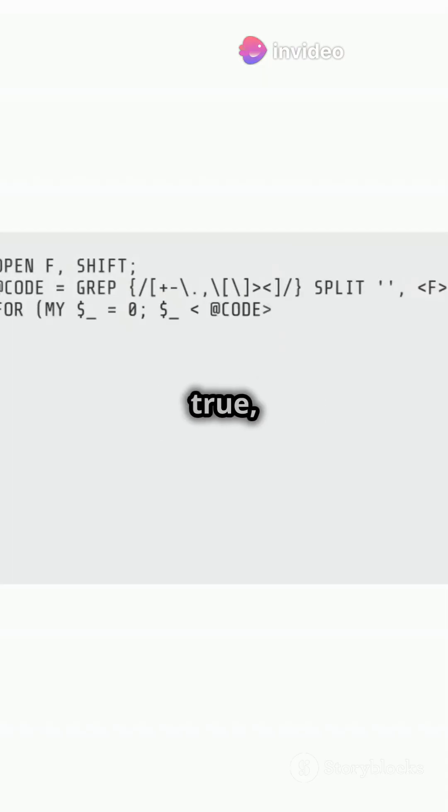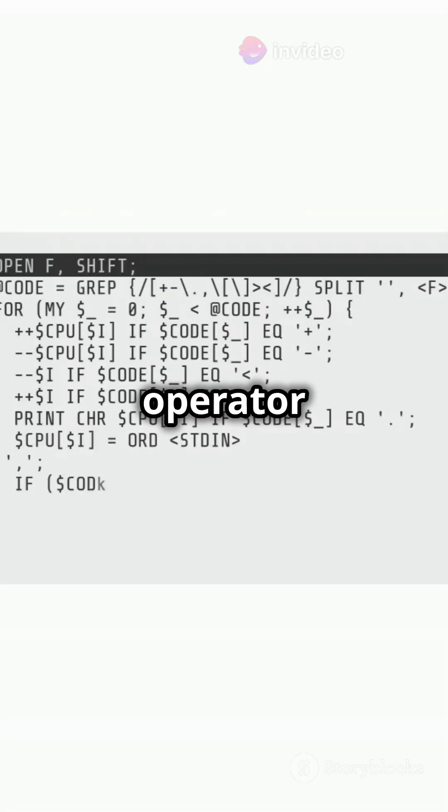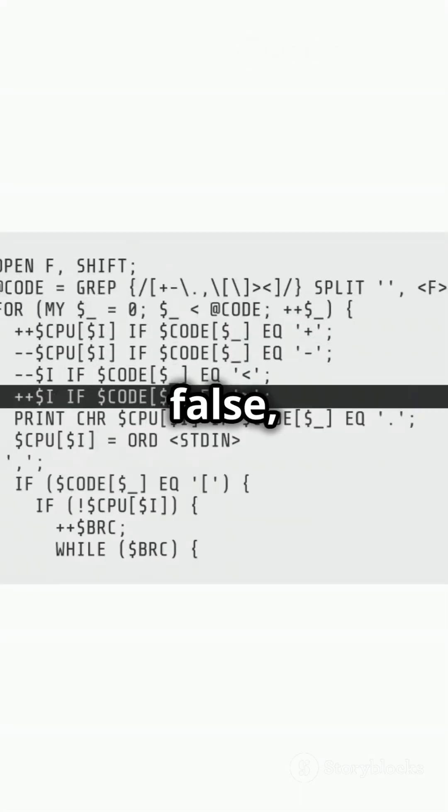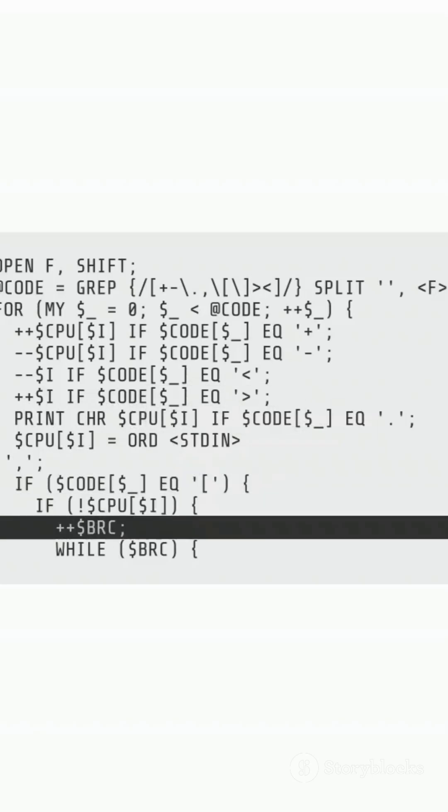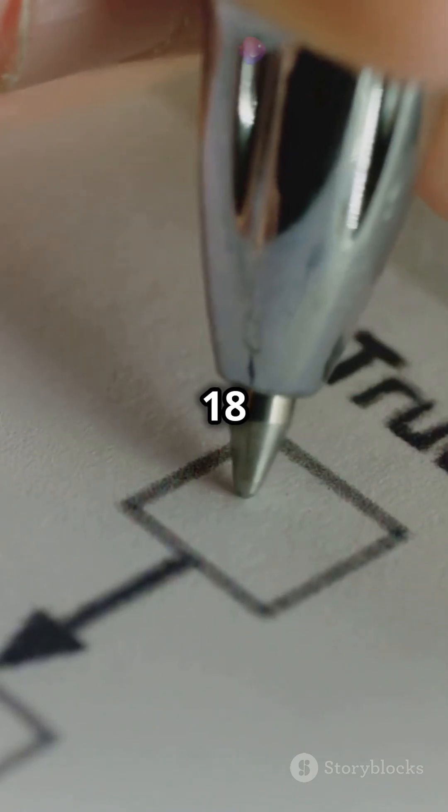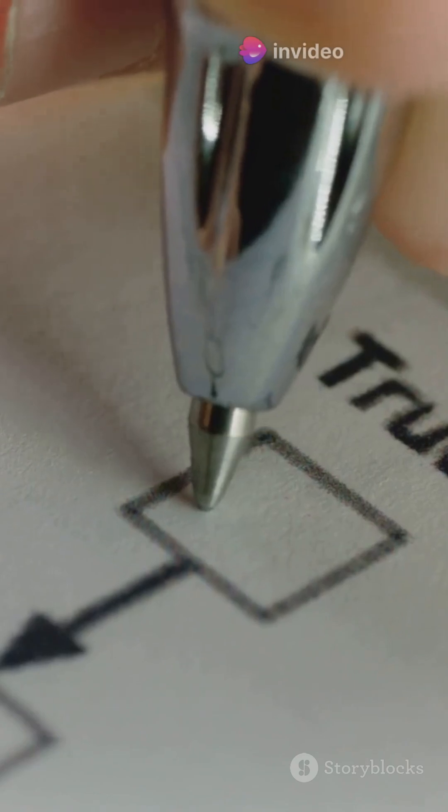If the condition is true, the operator returns the first value. If false, it returns the second. Let's see it in action. Say you want to check if someone's age is 18 or older.